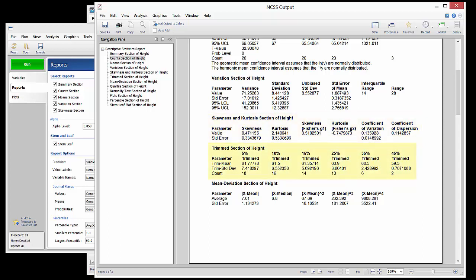The Trim section gives the mean and standard deviation for the height data after a percentage of the outside values have been removed. These statistics can be useful when there are outliers or other anomalies in the distribution.